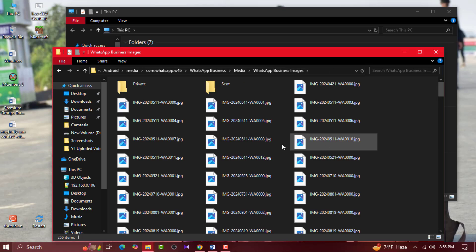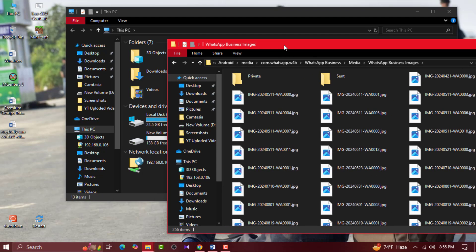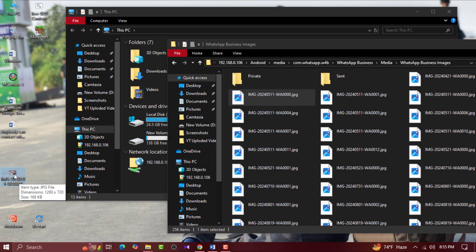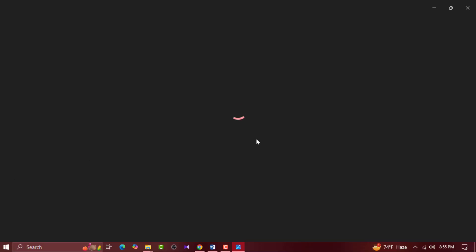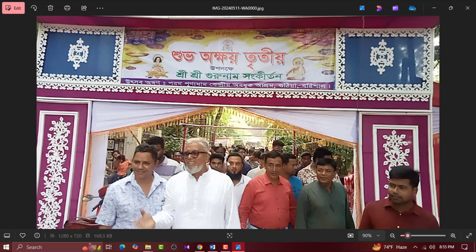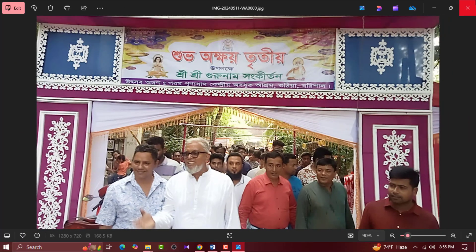Now click on the file you want to bring to your PC and the download will start. Don't worry — it will not use your mobile data and will be downloaded to your PC very quickly.